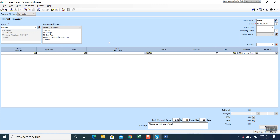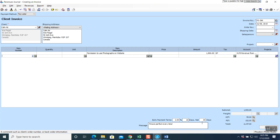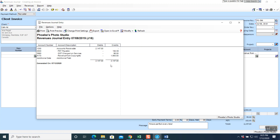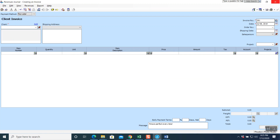The Calm Air information you entered now automatically populates the invoice. Item description: permission to use photographs on website. No quantity given, so use the amount: $1,900. Tax: GP (GST and PST). Come out of the transaction — subtotal $1,900, GST $95, PST $152, total $2,147. Term 2/10 n/30, invoice PS-396, date July 8th — all correct. Report shows both sides balancing. Post the transaction. Posted successfully. Close the window.